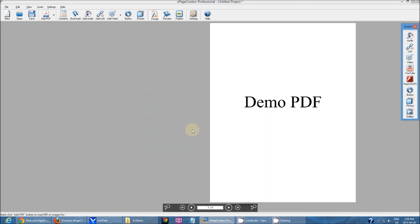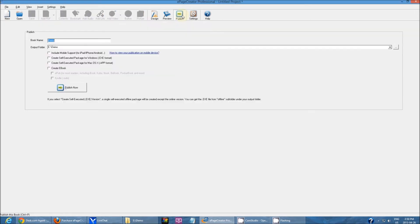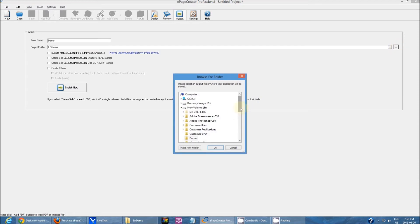After it has been imported you should see something similar to this. Without doing any of the customization, because those will be covered in later videos, hit publish, name your book, choose an output folder, and click OK.